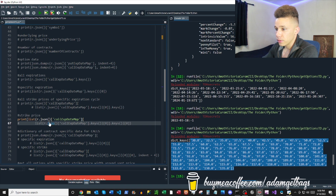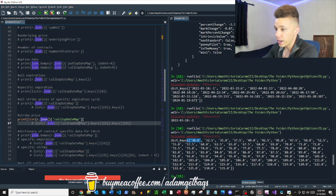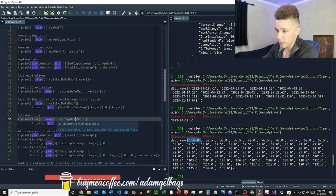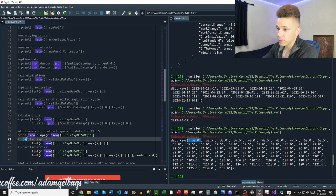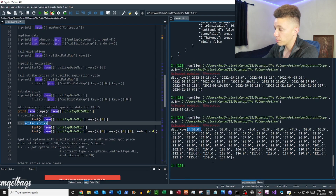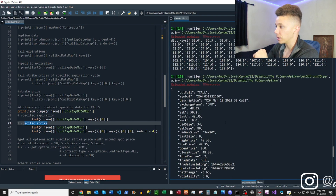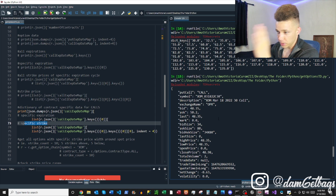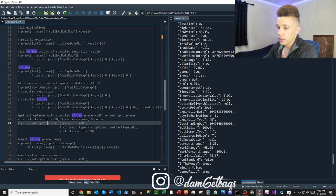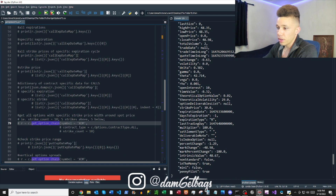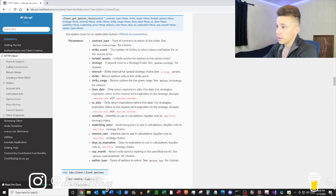We can grab a specific strike price out of there. If we combine a specific expiration and a specific strike price, we can grab just the exact option data — specific expiration, specific strike.